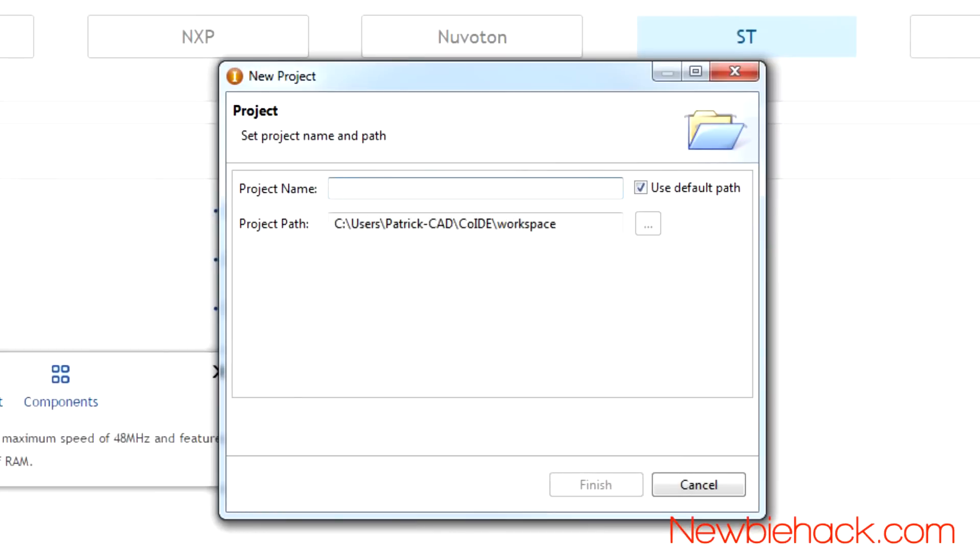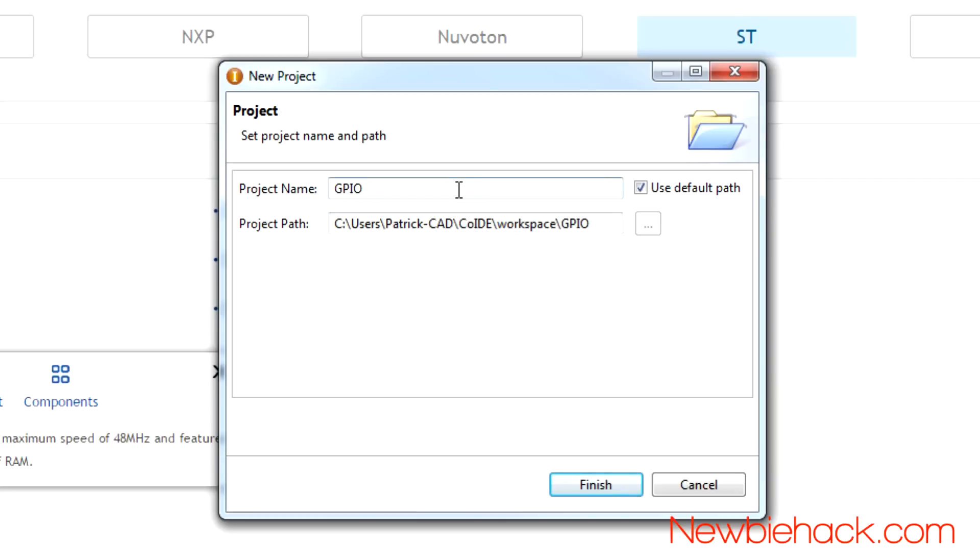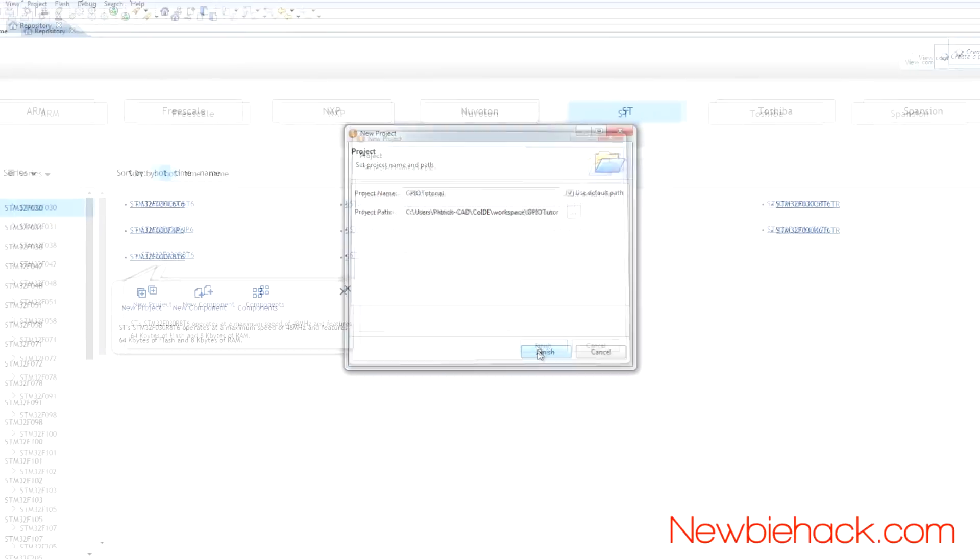You are presented with a dialog box that will allow you to put in a project name, and it shows you the path that you can use for these projects. And this is a default path. The co-IDE, it's going to be under your main user, and then workspace subfolder under the co-IDE folder. I'm going to name this project GPIO tutorial. Click finish to continue.